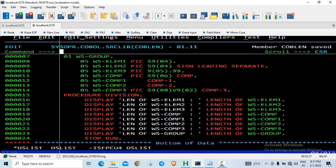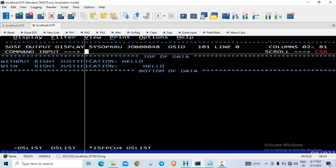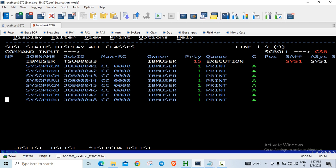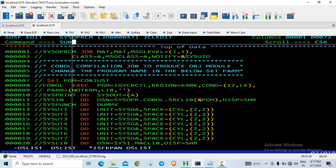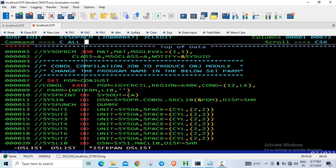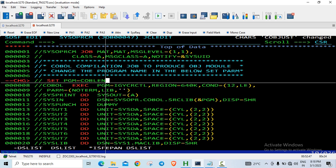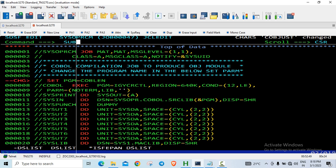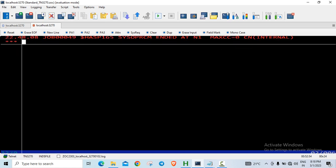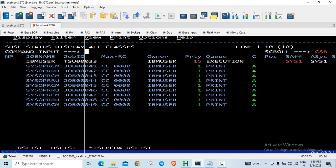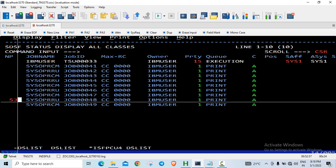We'll go to the spool and directly compile it from there. The name of the program is COBLIN, so I'll just do a mass change. Compilation has gone fine, so I'll execute it.